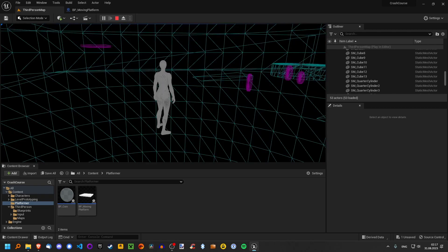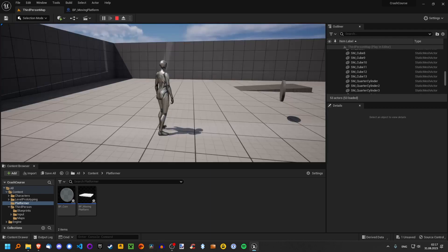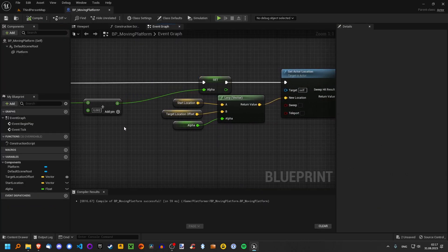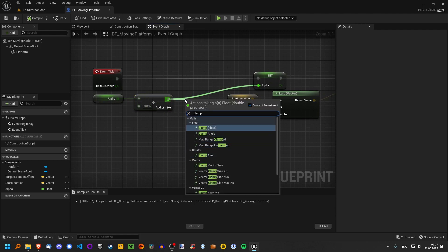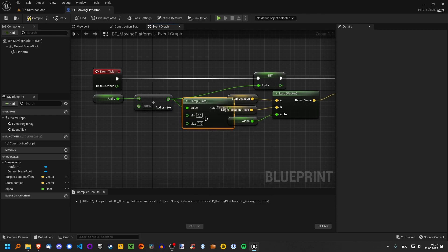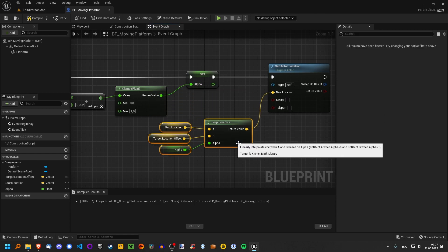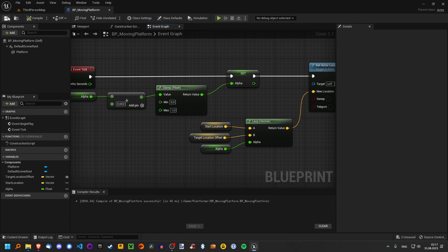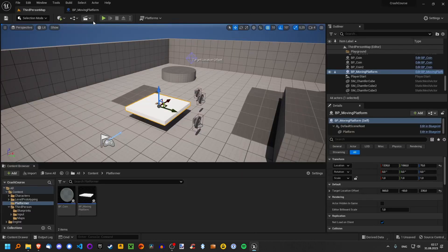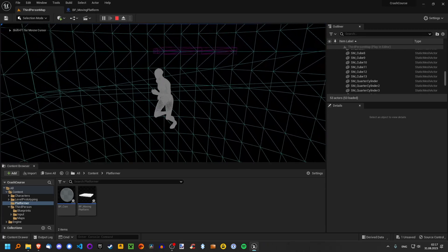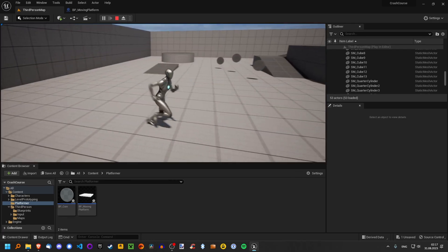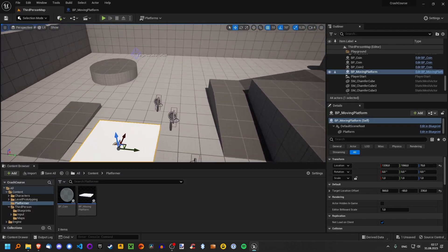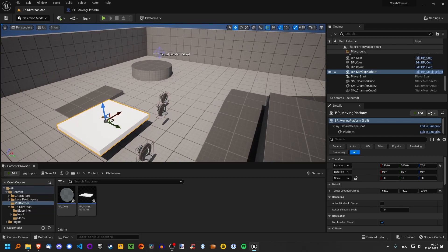If we press F1 to go wireframe, the platform just keeps moving — not very good. And it also doesn't move towards our target location offset. So there are multiple issues. First, let's make the platform stop moving. We want to keep the alpha value between 0 and 1. For that, type in Clamp, drag out, Clamp Float. What this does is keep the value between the min and the max — between 0 and 1, which are conveniently already filled in. Now we can see the platform stops moving after a bit. But it has stopped at what it thinks is the target location, which is just outside this wall — that's not right.